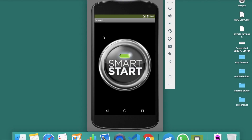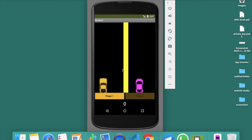Here you can see the first screen of our game with a big 'Smart Start' button. Let's click on it and you can see there are two cars — first one and second one — and two players: player one and player two, with the road in between.